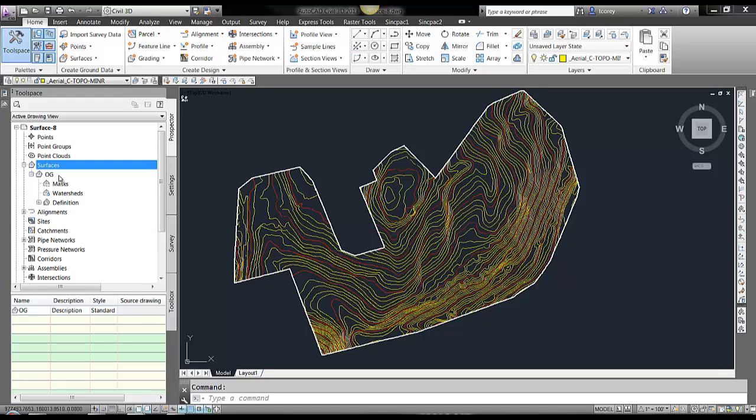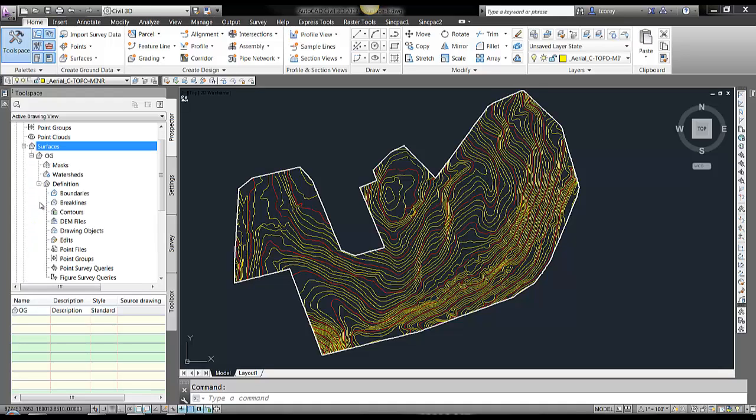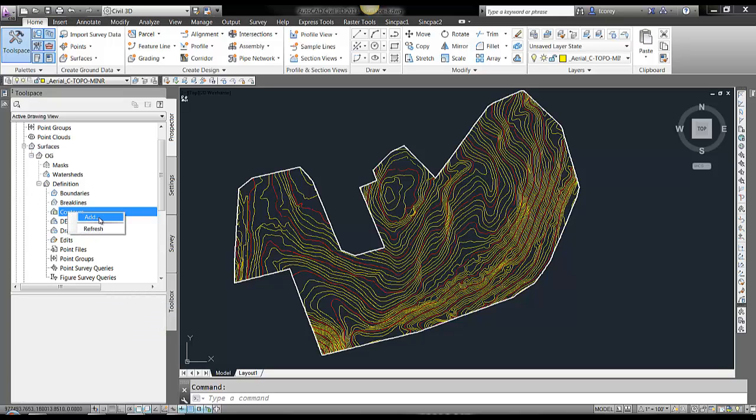Expand the surface, expand definition, right click on contours, and select add.